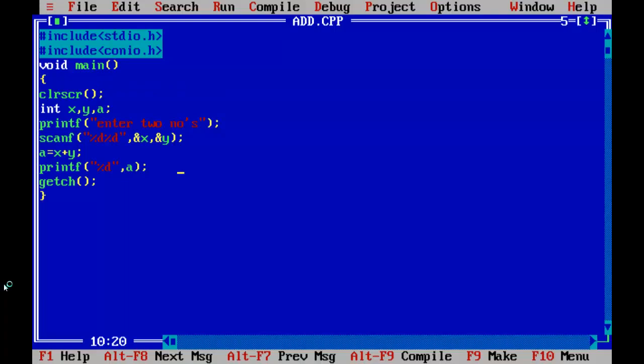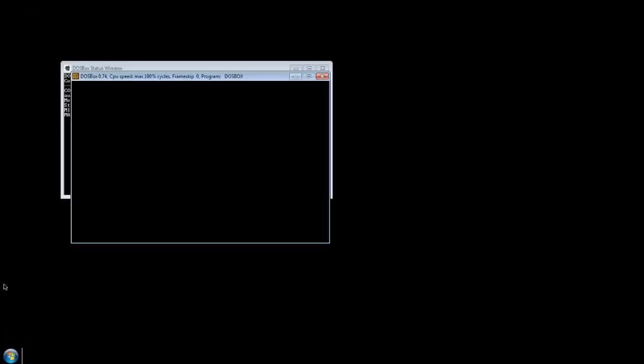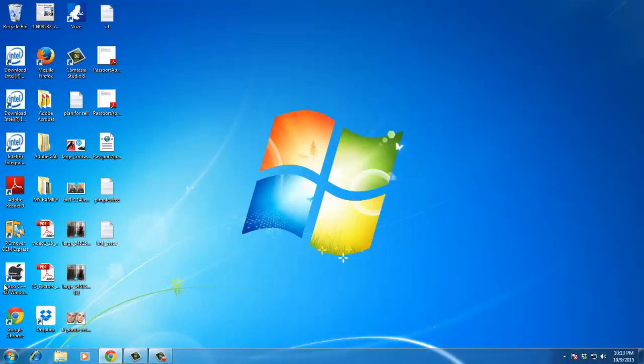Here we use the scanf function. We use a newline. Here we use the scanf function — here you see the program. That's it. Thanks for watching my video.